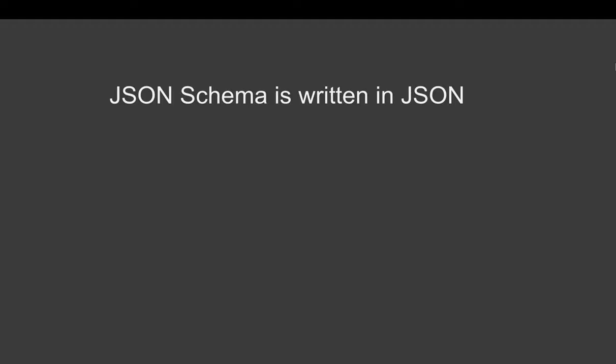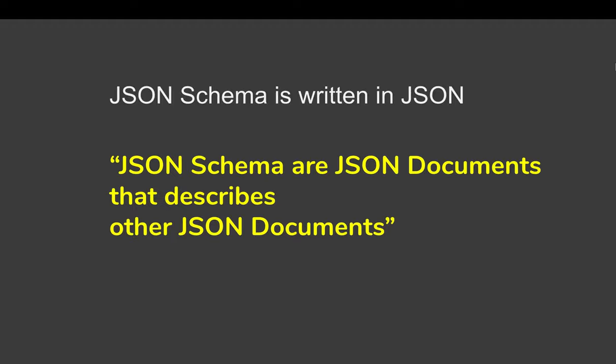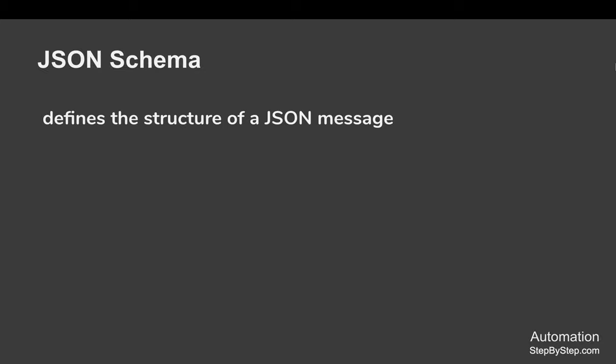JSON schema is written in JSON itself. JSON schemas are JSON documents that describe other JSON documents, and it is as simple as that.